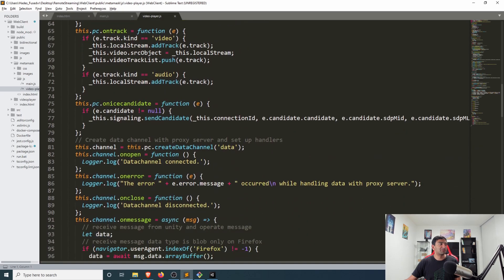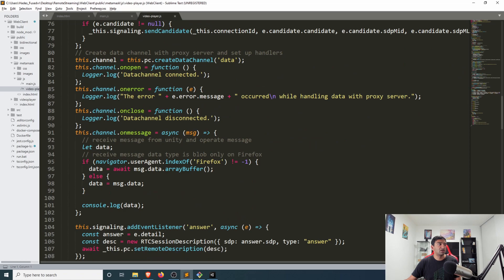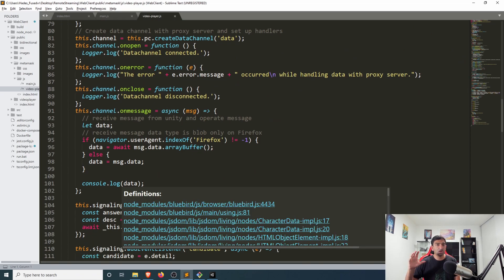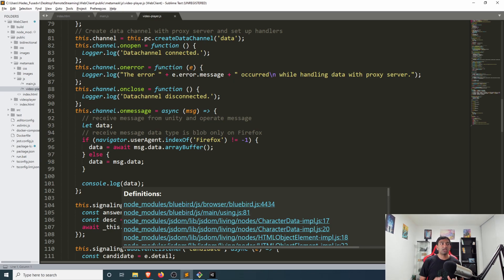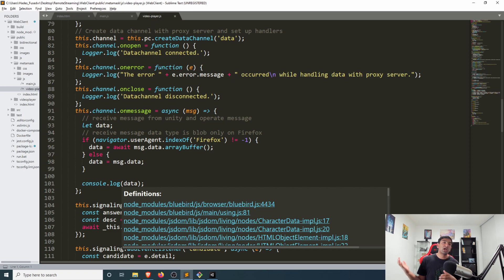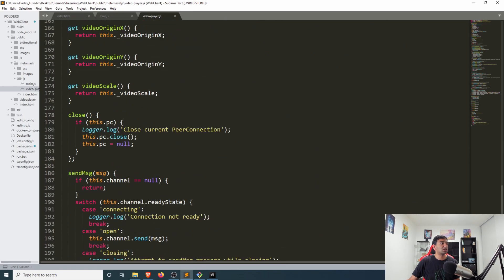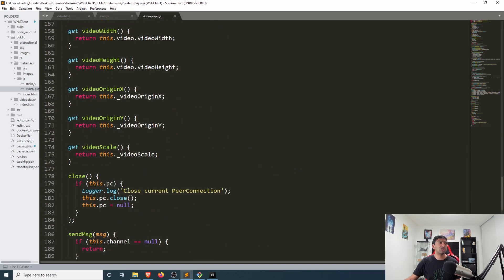In this specific scenario, same data channel is created and I'm also starting to tweak the on message. The way this works because it's a data channel, you can send messages from the client to the Unity component, which happens with a send message function that's actually located here at the bottom which does that over this data channel.